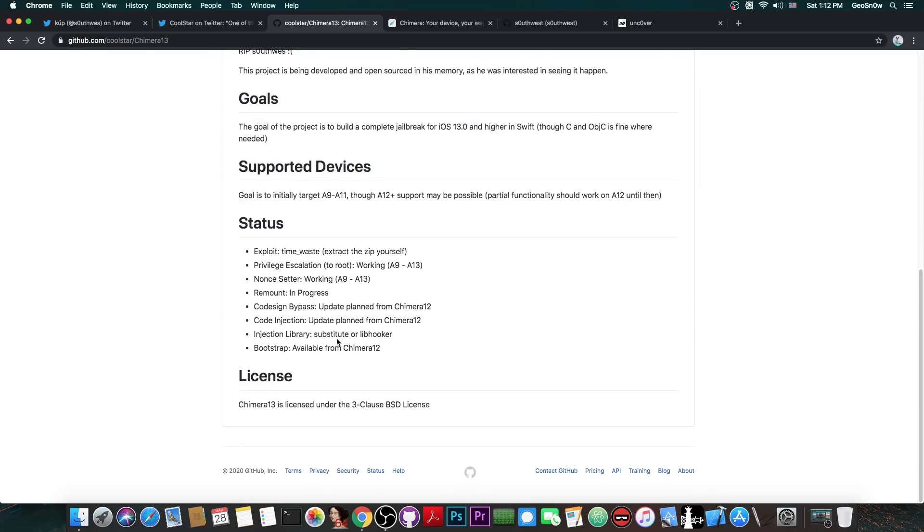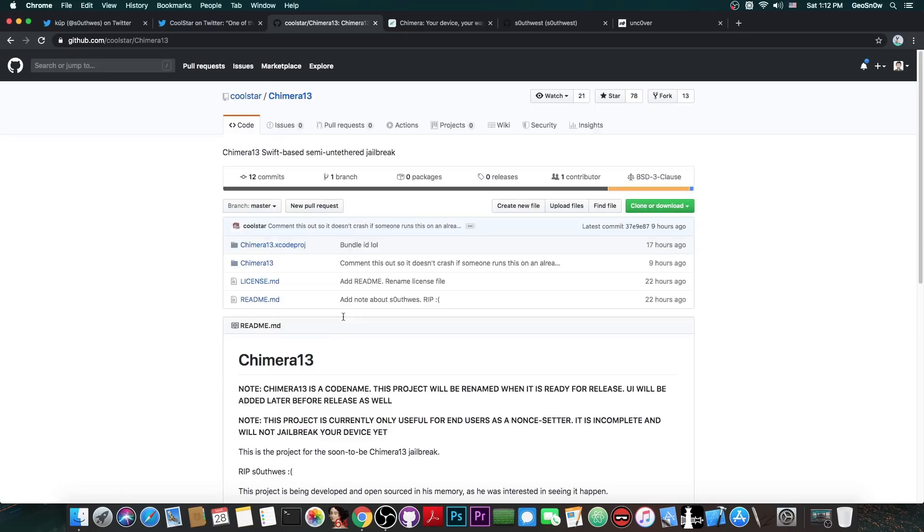And of course, it's going to come with Substitute or libhooker. Now libhooker is something created by Coolstar, and it's apparently quite interesting, so I'm looking forward to the release.